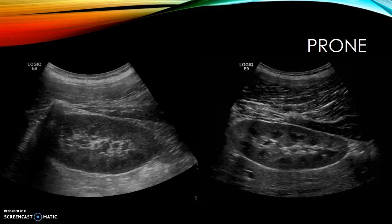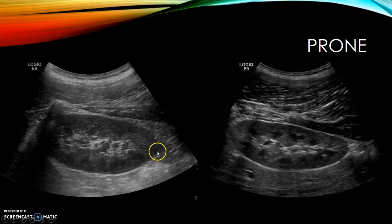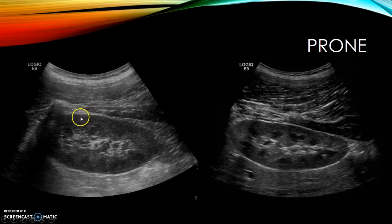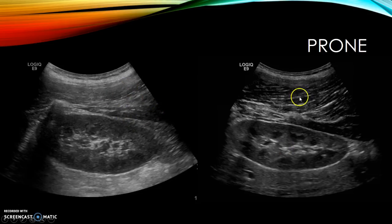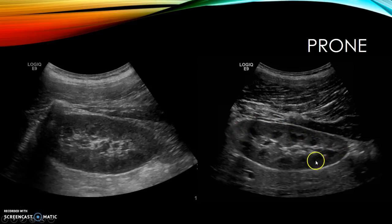On appropriate patients — thinner patients and children — you can place the patient prone and scan through the back for excellent kidney views. This is helpful for evaluating the posterior aspect of the kidney, such as a posterior cyst. You can also use a linear transducer on children for very detailed images. On prone views you can identify the psoas, quadratus lumborum, and back muscles. The corticomedullary differentiation is clearly visible with hypoechoic renal pyramids and more hyperechoic renal cortex.